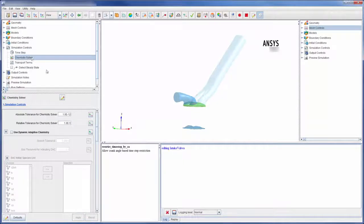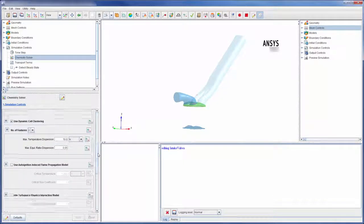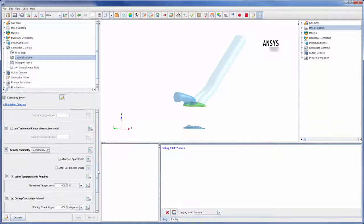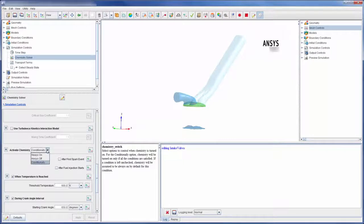Chemistry solver settings most importantly define when the chemistry is solved. I can choose to have these equations always, conditionally, or never solved.